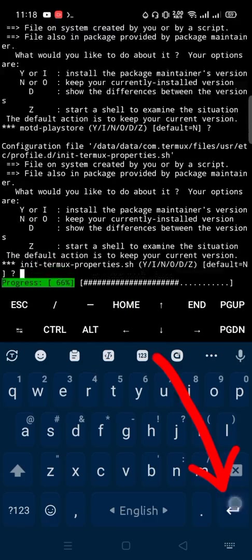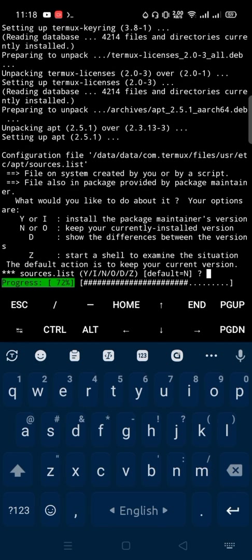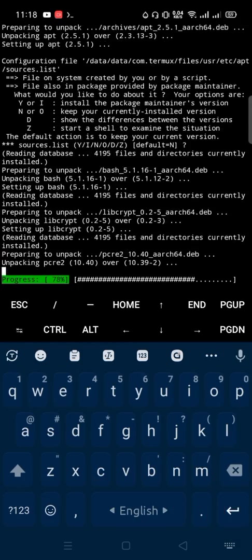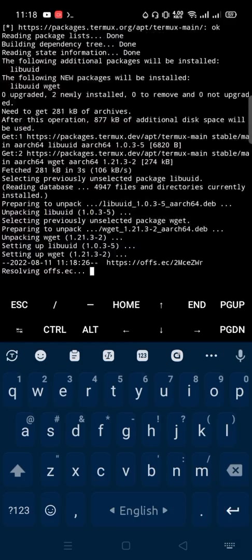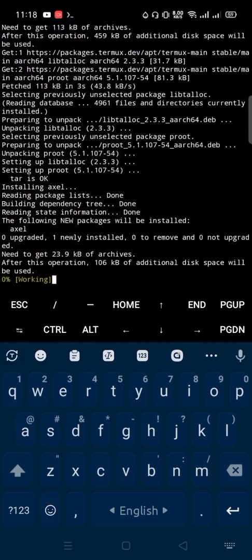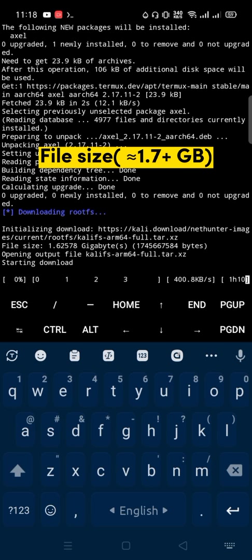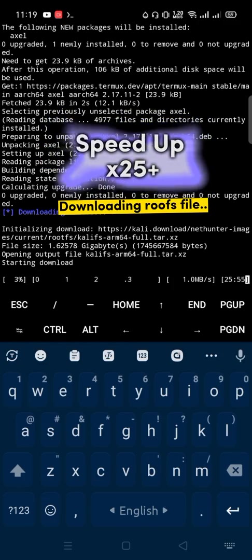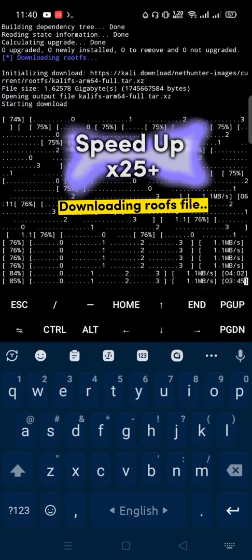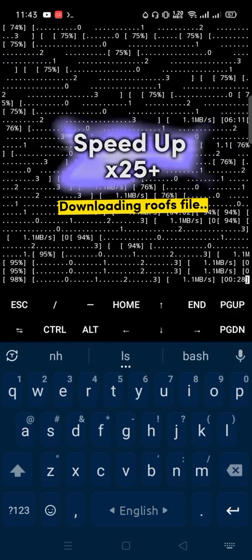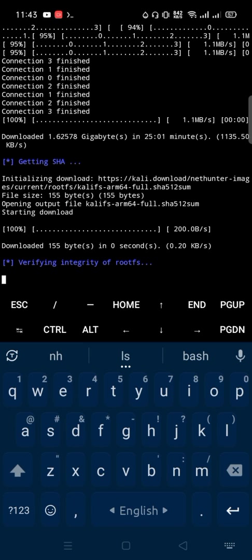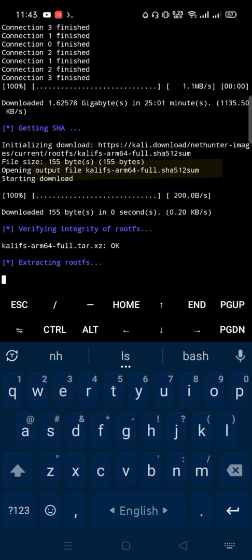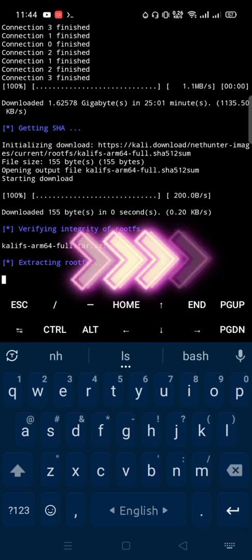Enter and enter. Rootfs file will be downloaded automatically. It is a large file so it will take some time to download depending on your internet speed. Enter. After download completes, it will automatically start extracting. May take 15 to 20 minutes according to your phone specifications. I'm skipping this.